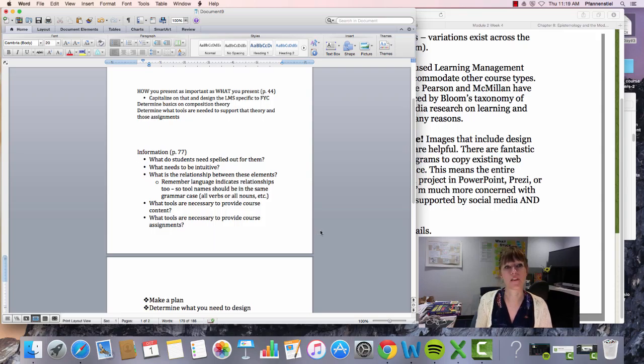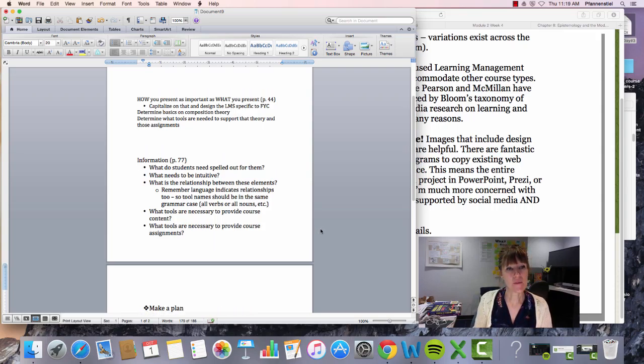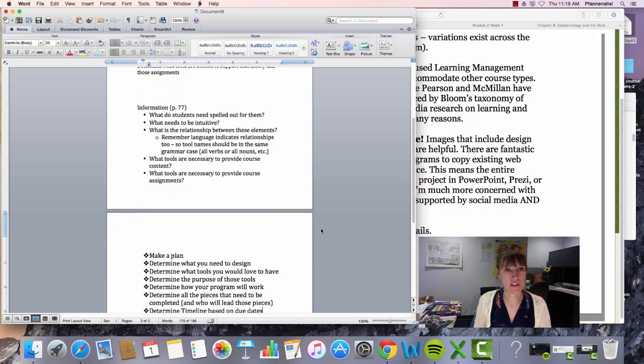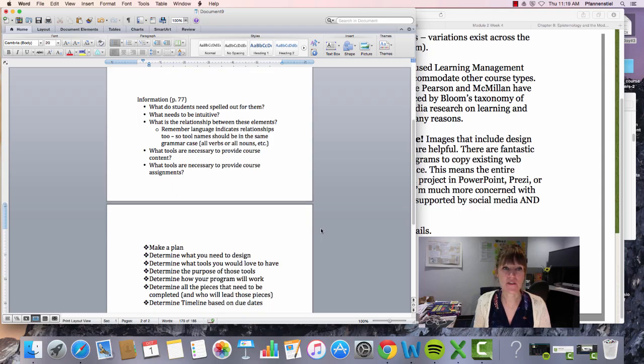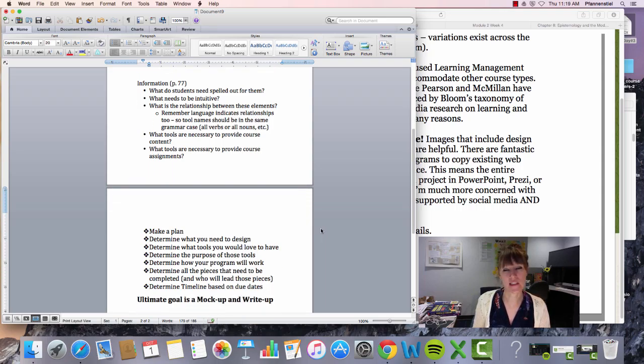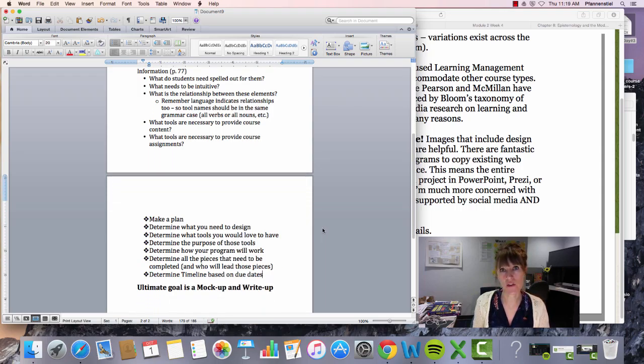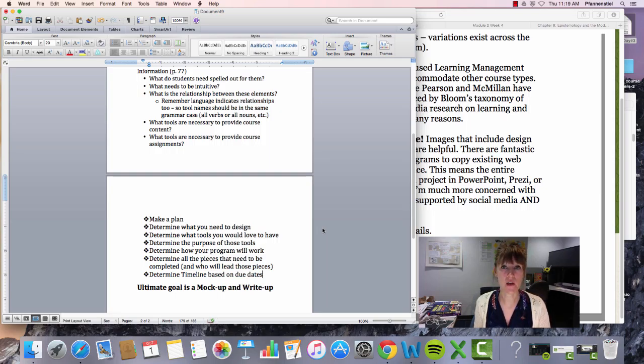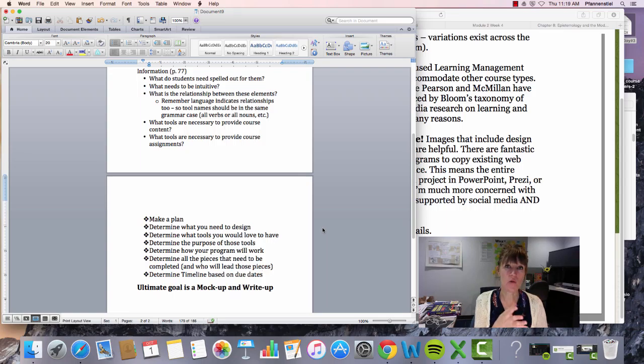Writer Designer covers, it starts on page 77, the idea of information, and they ultimately raise several questions that are very important to you all as you work through your design. So the first is: what do students need spelled out for them?